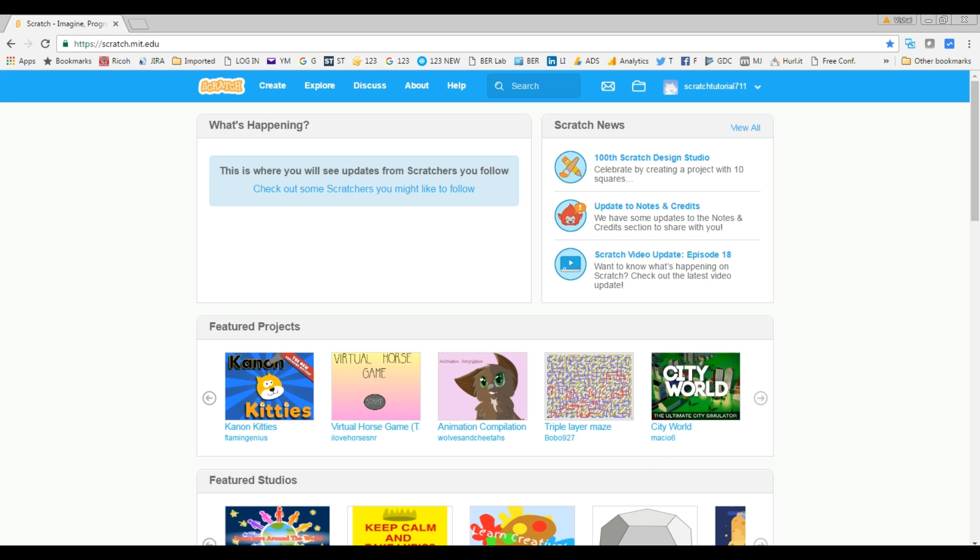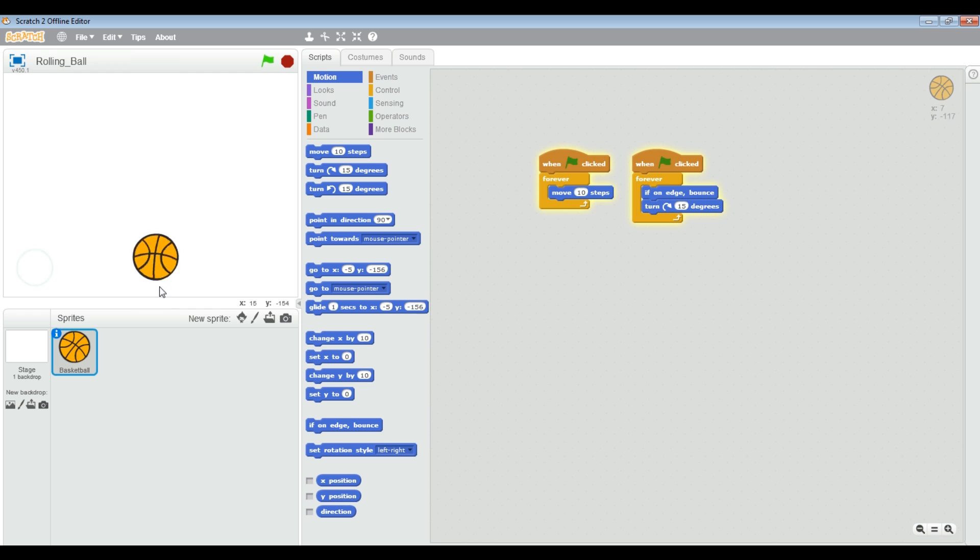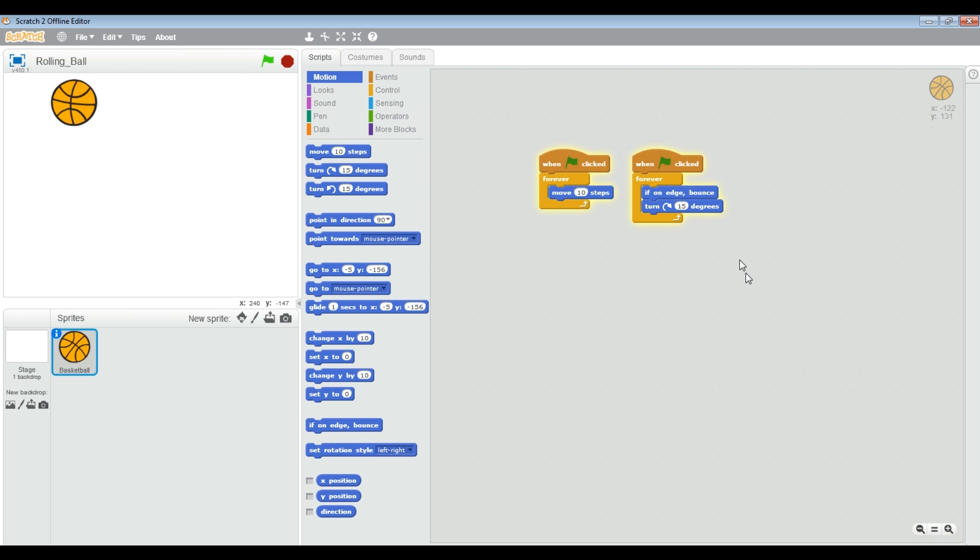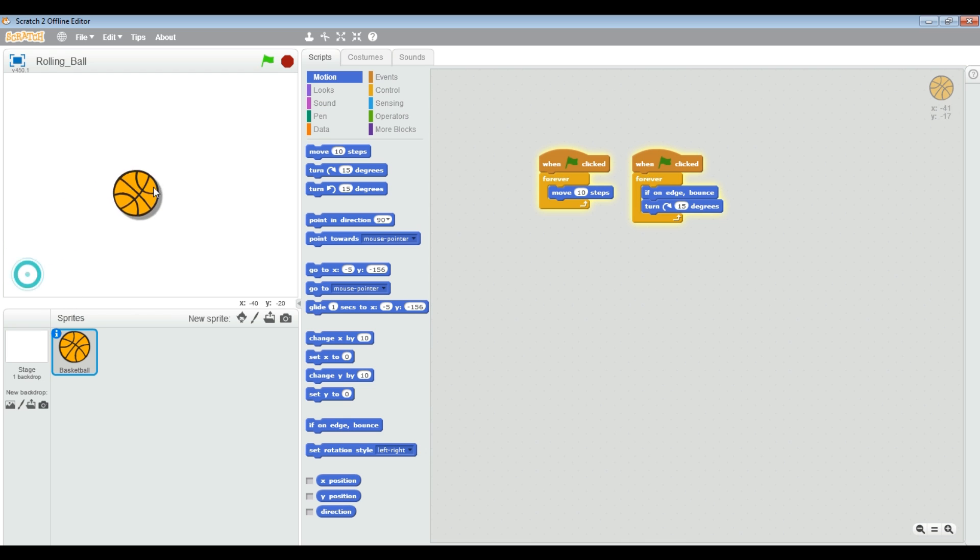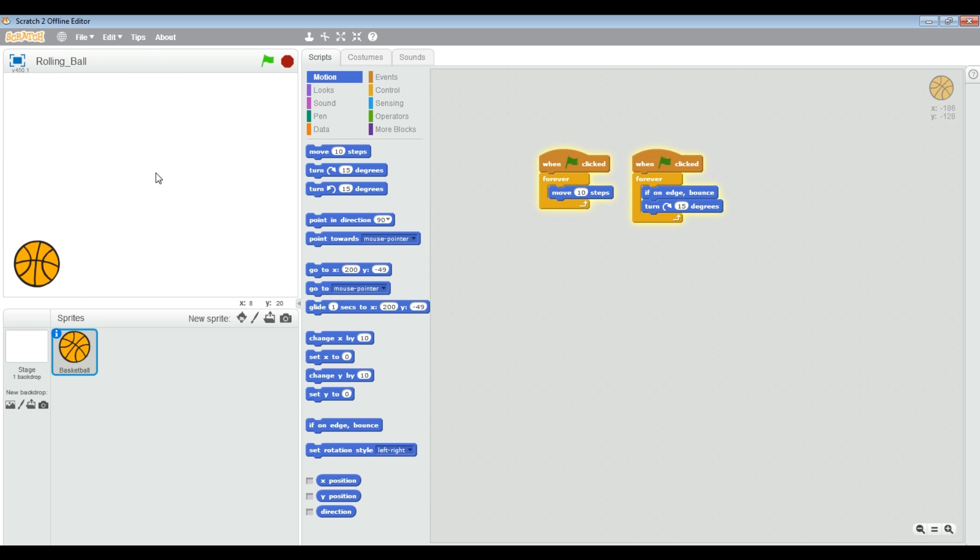Let's take an example. I have this offline editor, as you can see, Scratch 2.0 offline editor. Let's run this project and see what it does first. It's just a very simple small project and the ball is rolling, as you can see.